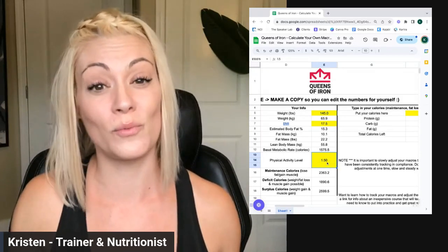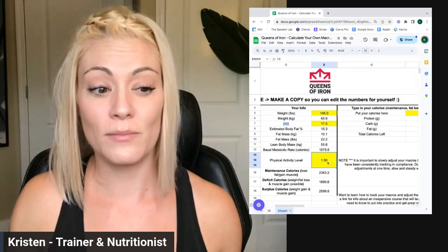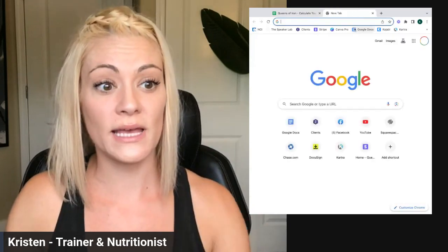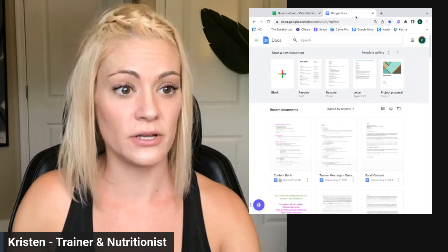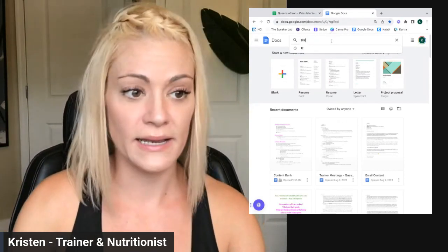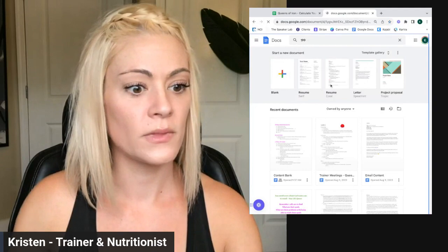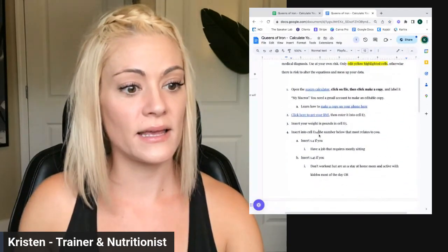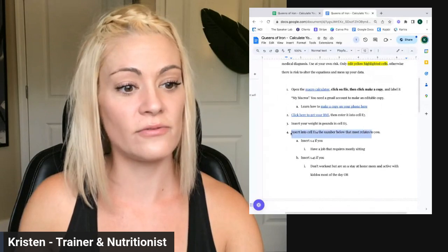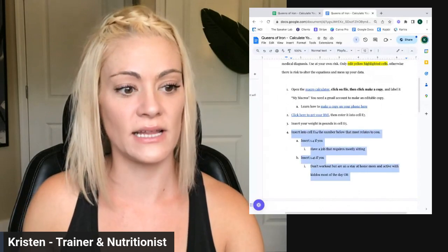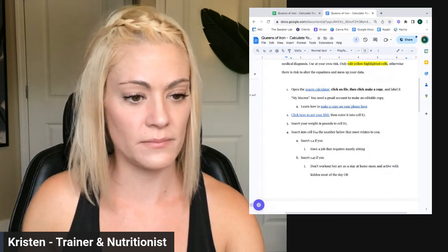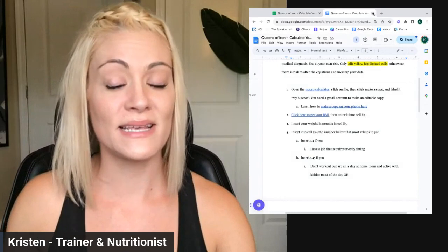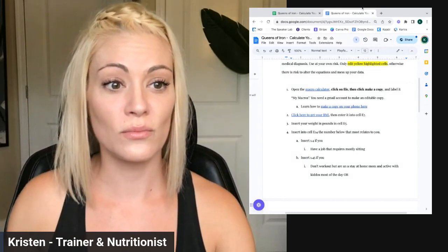Most of you can probably put 1.4 or maybe 1.45. That is in the instructions. When you click here I'll show you quickly — the instructions show you how to insert your activity level into cell E14. This is how you know your activity level.